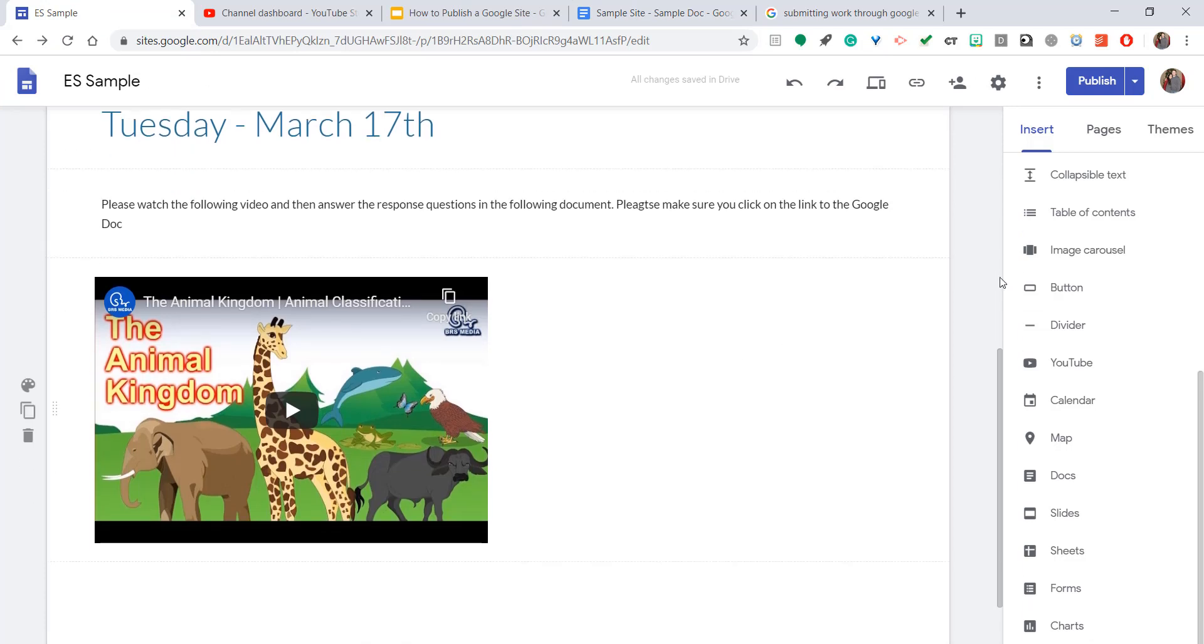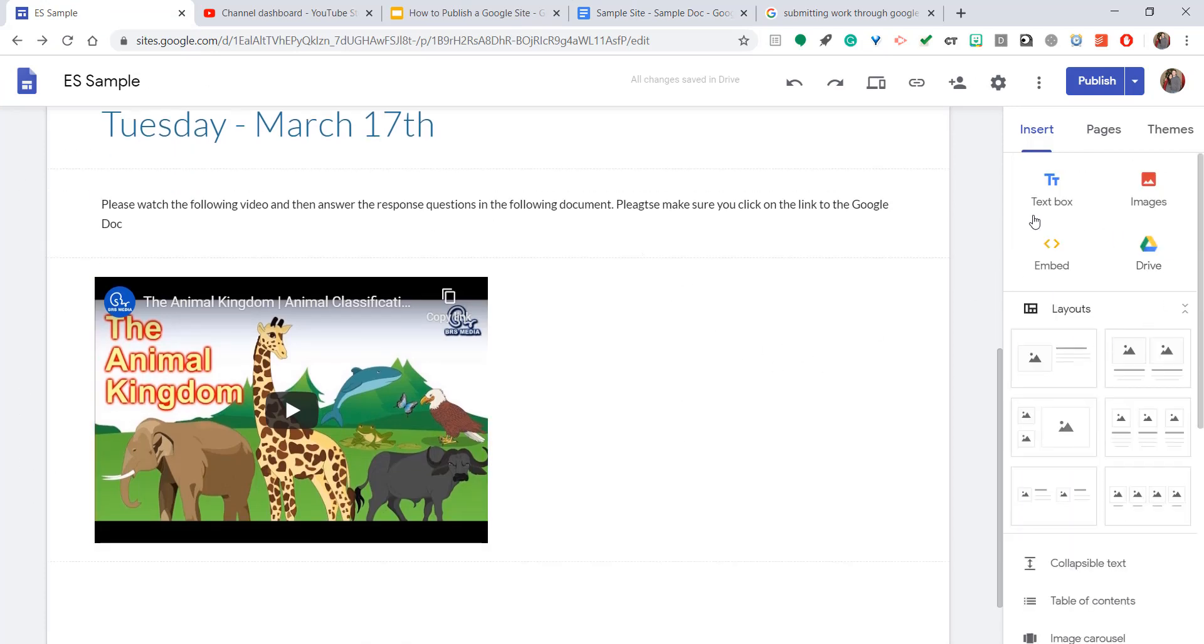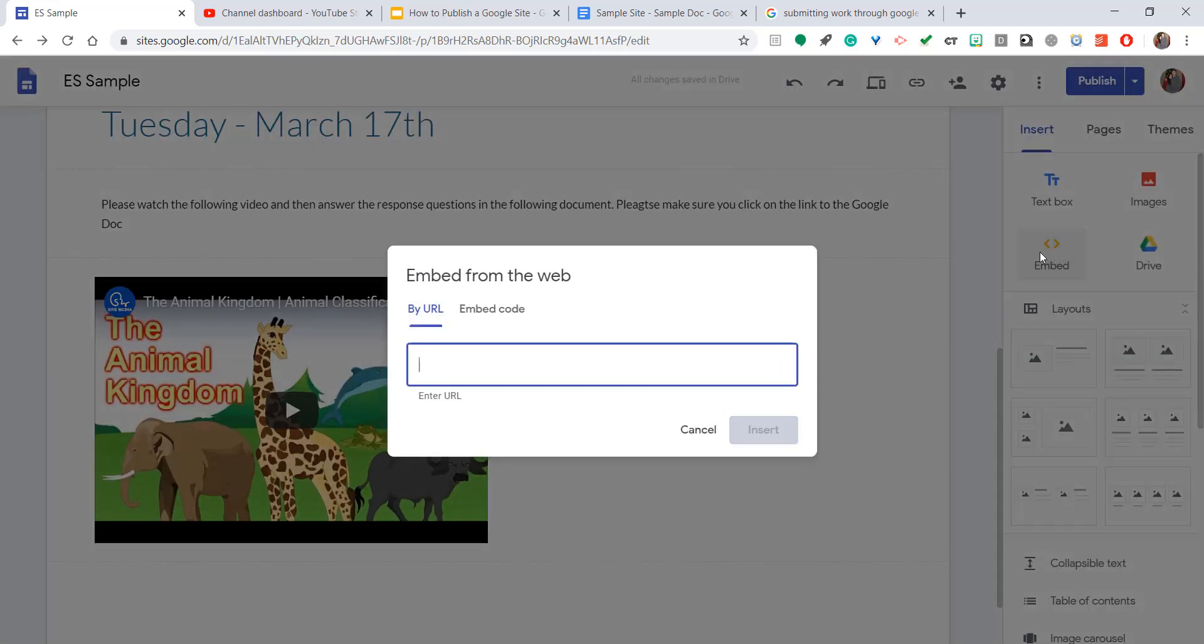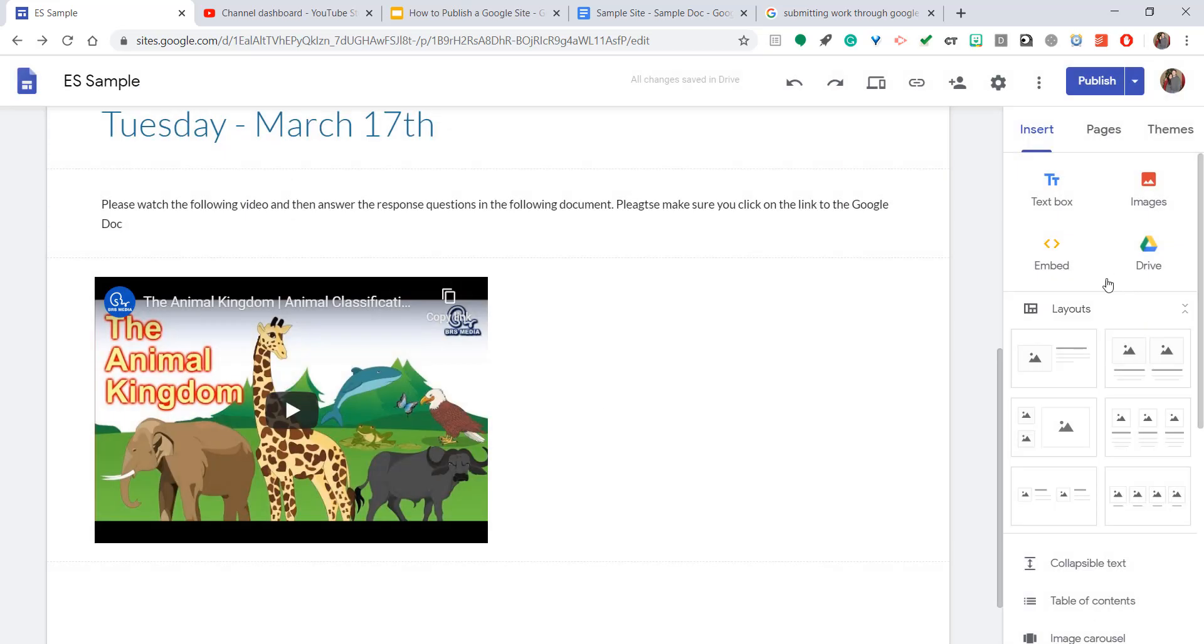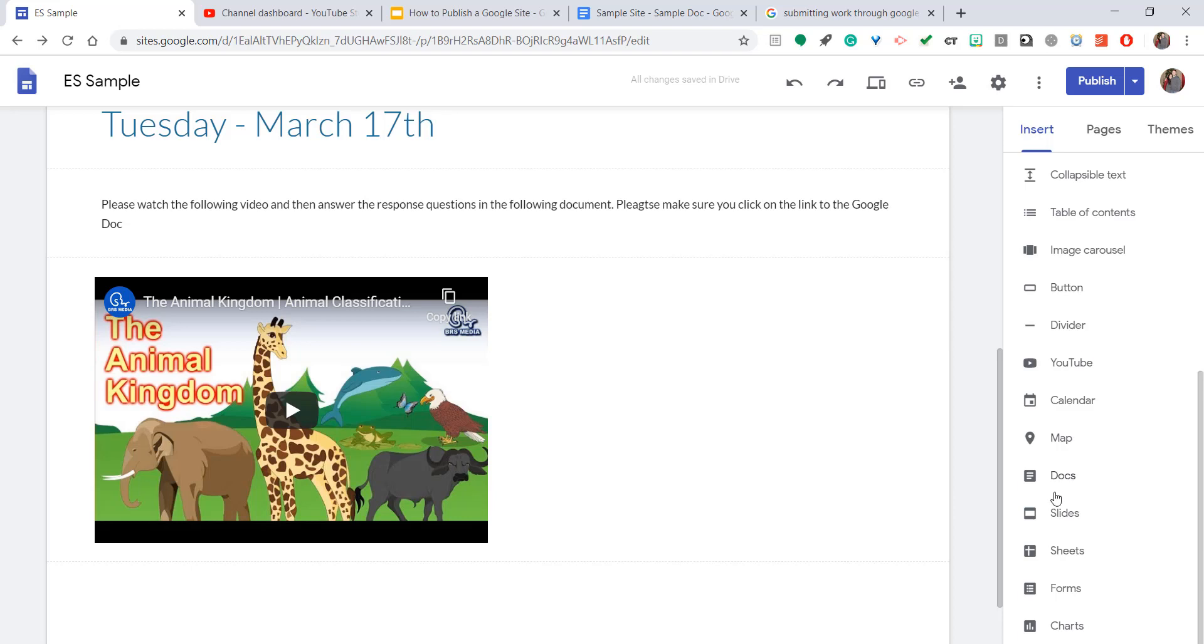So what I'm going to go ahead and do is on my Google site, go to the right-hand side toolbar. Now you can insert it by copying and pasting the link on the text box, you can insert it by hitting embed and pasting it right in there, or you can scroll on down to where there's a Docs button.